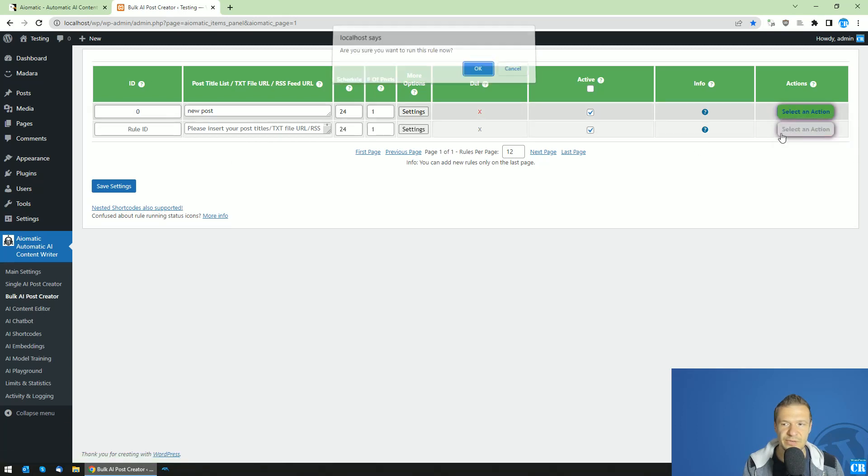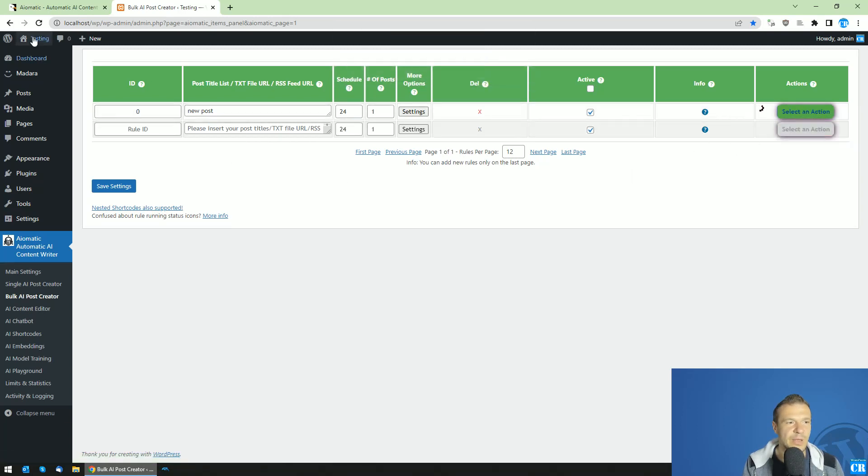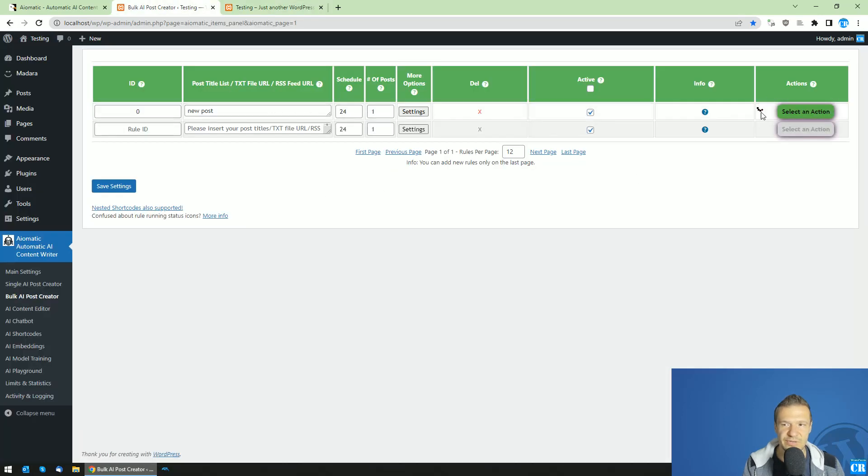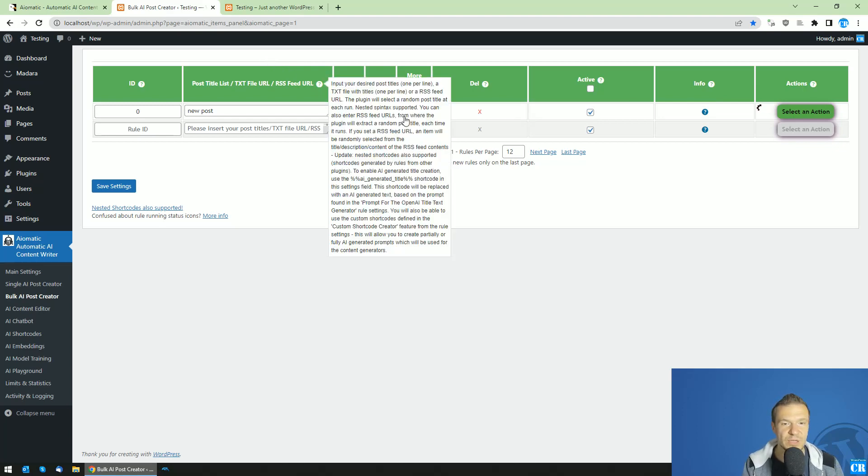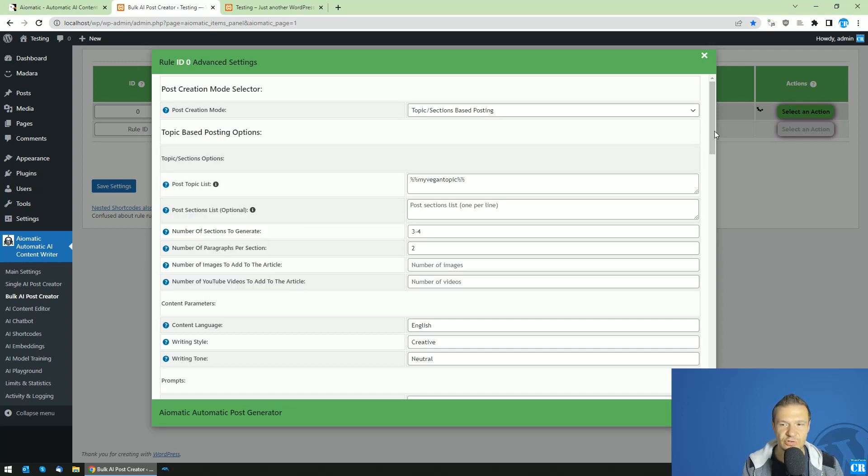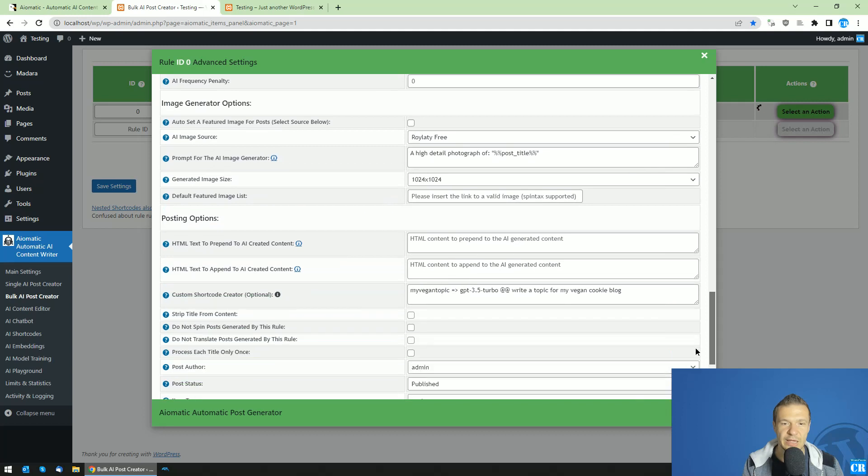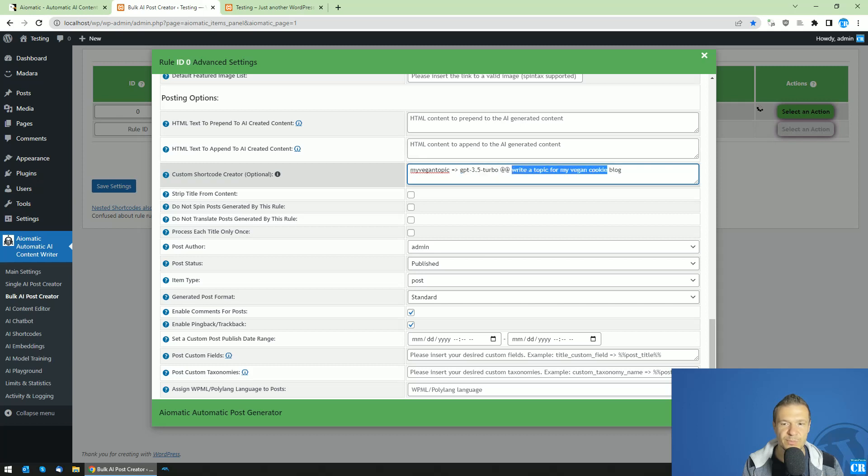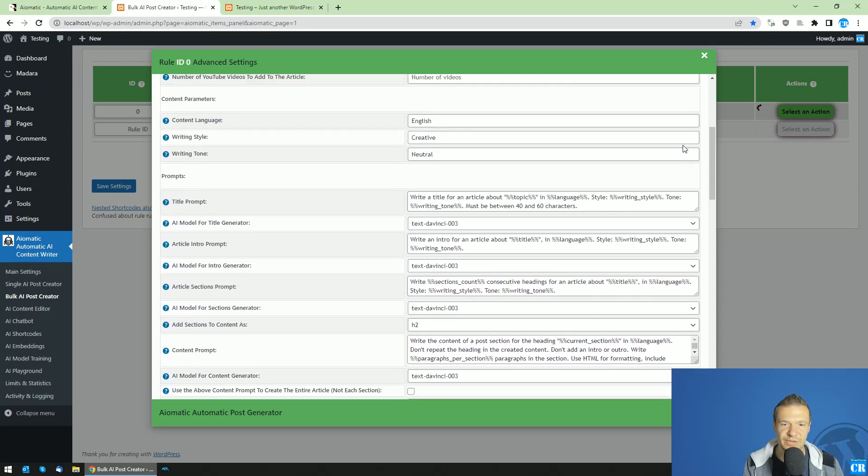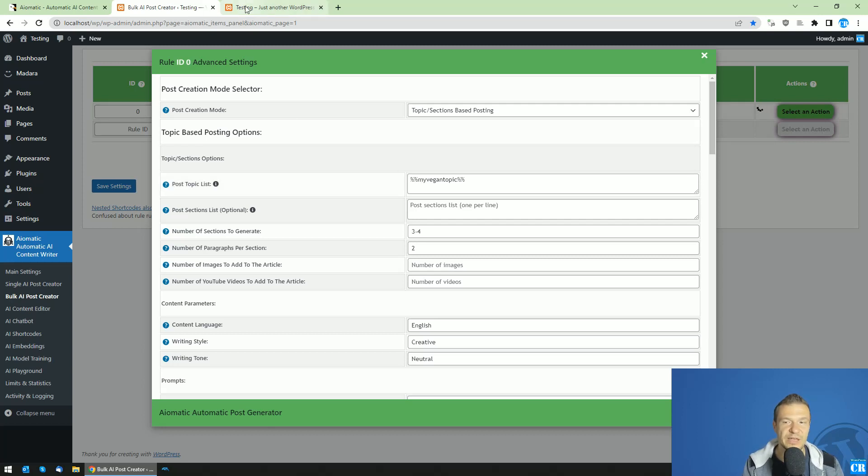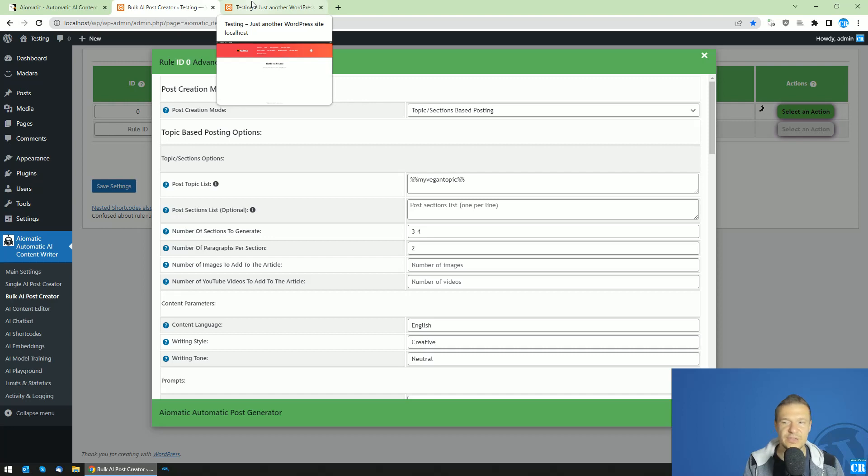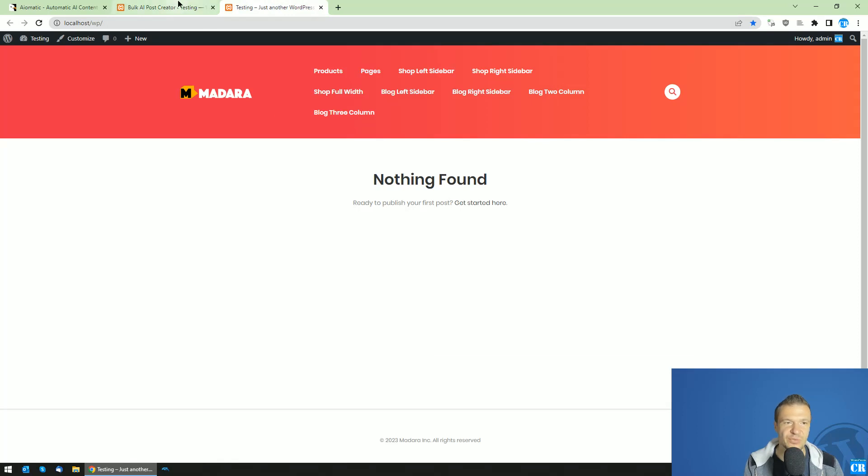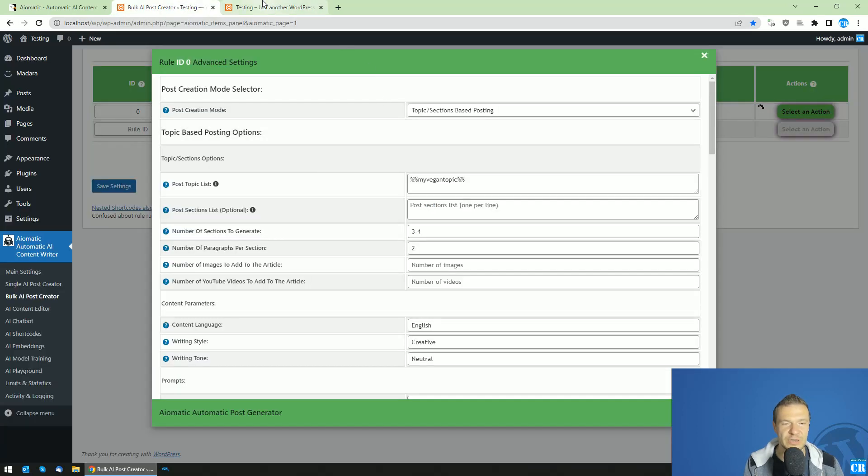So if we check our site, it's empty. But after this finishes running, we will get an article for our vegan cooking blog because we defined that the plugin should get the topic from my vegan topic shortcode. And the my vegan topic shortcode will create using the chat GPT model, using this prompt, a topic. So this little simple topic will be sent up here into the topic list part where it will automatically be processed. And it will create a title, content, intro, outro, sections and everything else which your article needs.